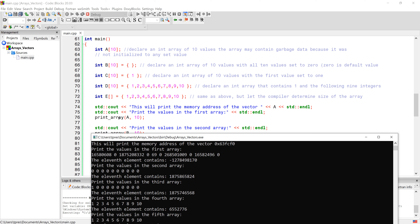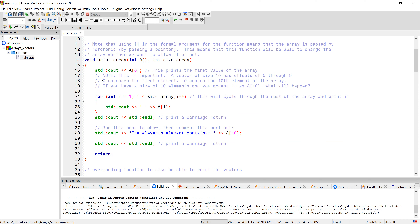Let's see what happens when we try to just print the array. If we do cout with array A — which we didn't initialize, so it should have garbage data from whatever was in that memory location — we get a memory address printed out. So remember, arrays really are just a pointer and a sequence of memory locations. What's in that pointer is the first location of the array.